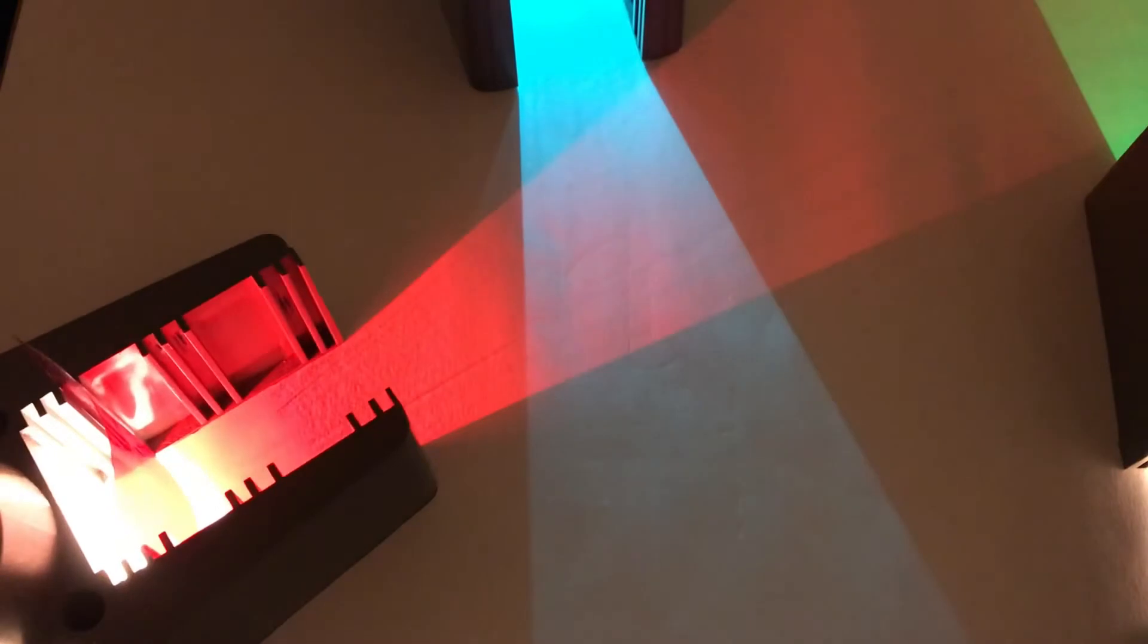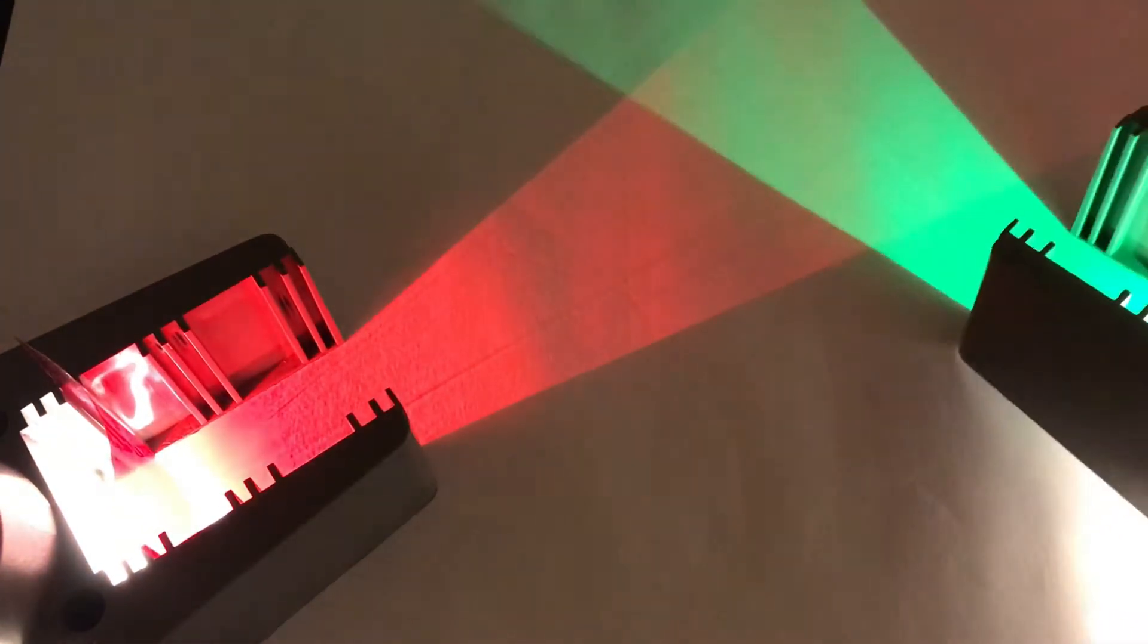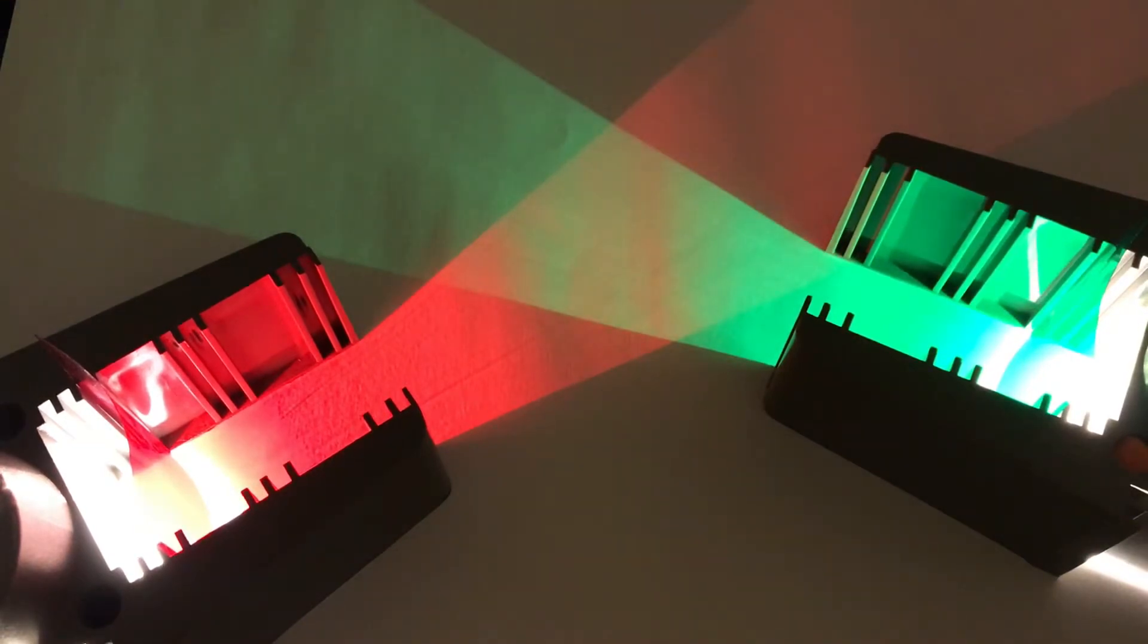If we take the blue away for a moment and we use the red and the green we can make yellow and you can see that in the middle there.